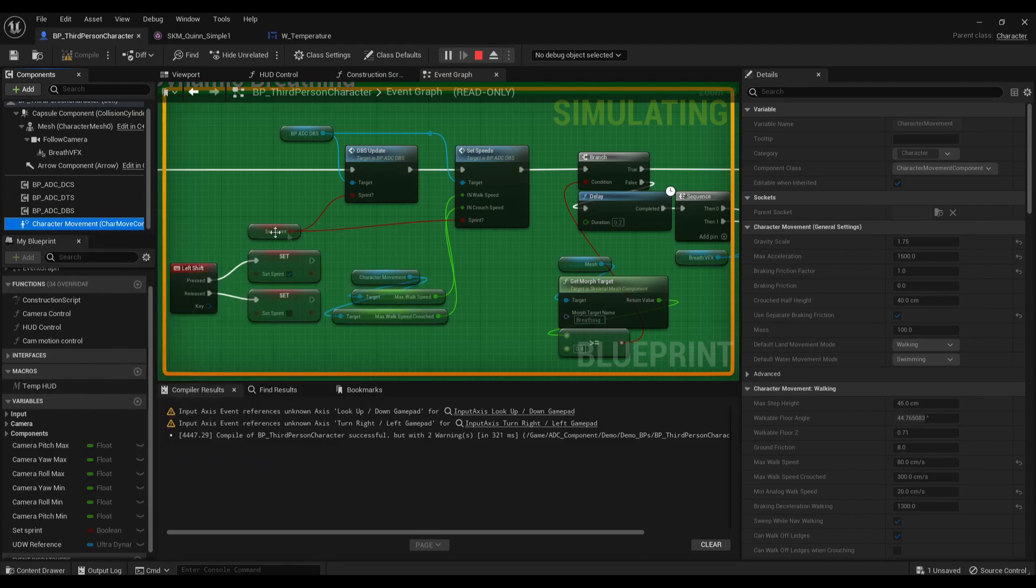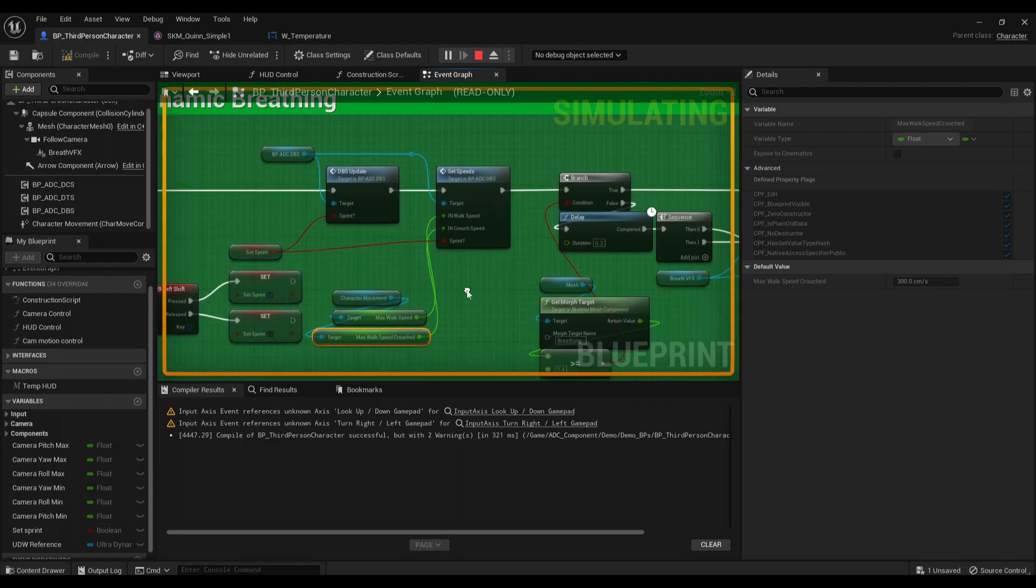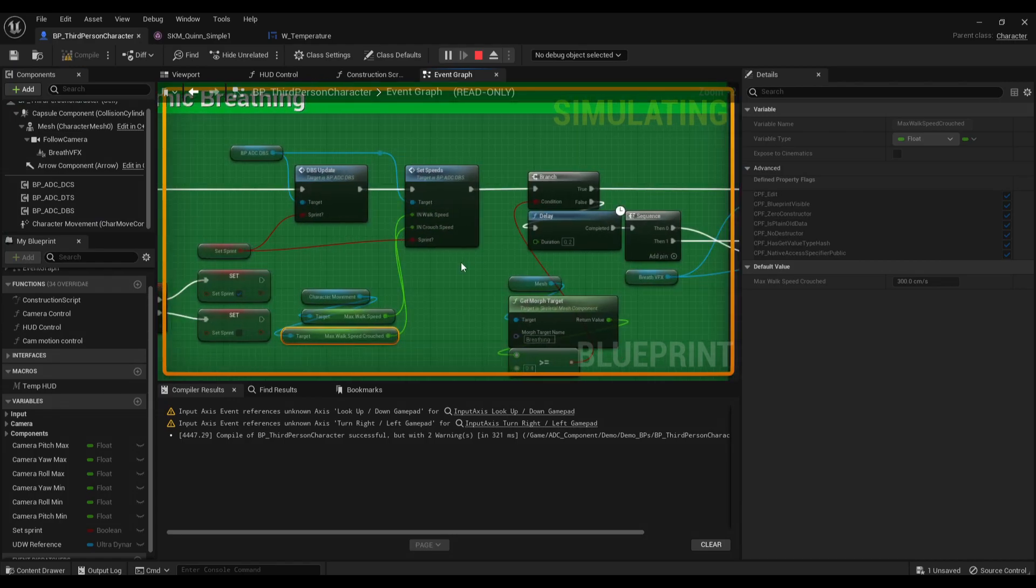Or just any character movement component. Getting the max walk speed, getting the crouch speed, and plugging it into the function.